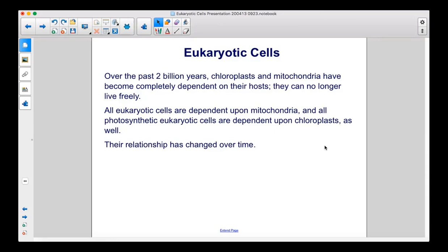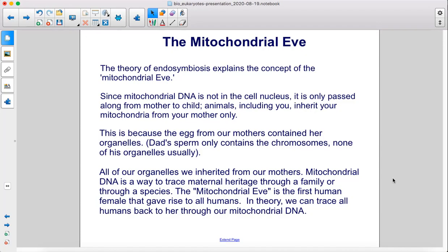All eukaryotic cells are dependent upon mitochondria, and all photosynthetic eukaryotic cells are dependent upon chloroplasts as well. Their relationship has changed over time. The theory of endosymbiosis explains the concept of the mitochondrial Eve. Since mitochondrial DNA is not in the cell nucleus, it is only passed along from mother to child. Animals, including you, inherit your mitochondria from your mother only. This is because the egg from our mothers contained her organelles. Dad's sperm only contains the chromosomes — none of his organelles usually. All of our organelles we inherited from our mothers. Mitochondrial DNA is a way to trace maternal heritage through a family or through a species. The mitochondrial Eve is the first human female that gave rise to all humans. In theory, we can trace all humans back to her through our mitochondrial DNA.